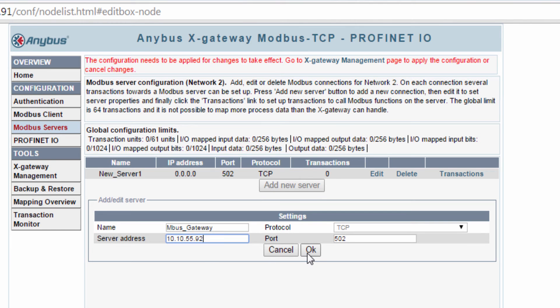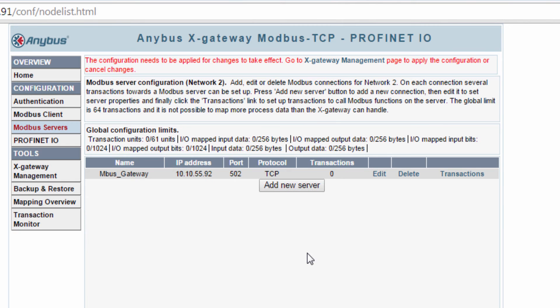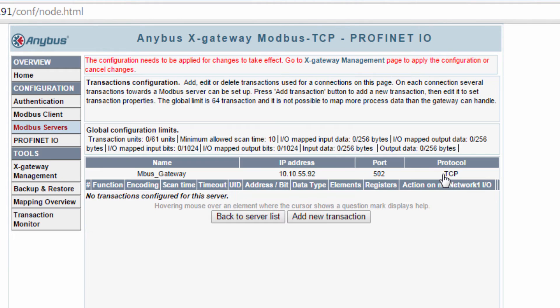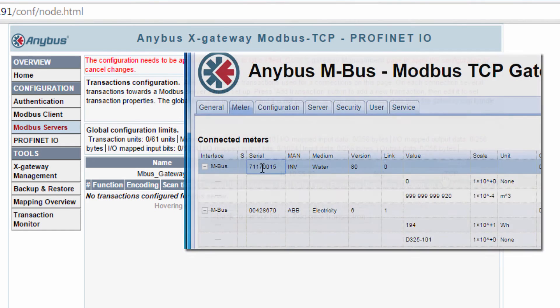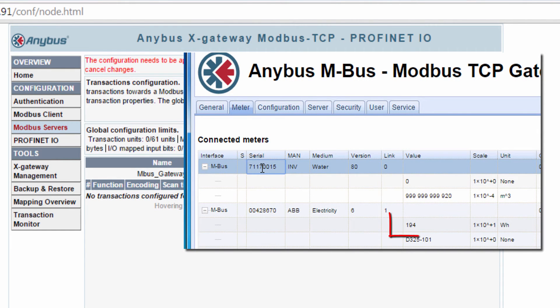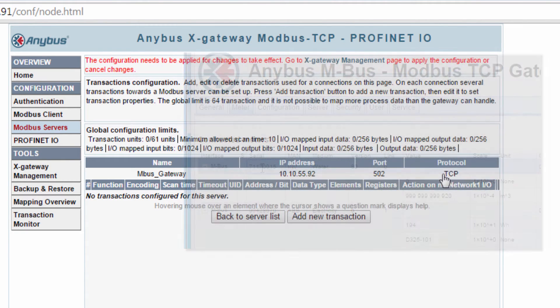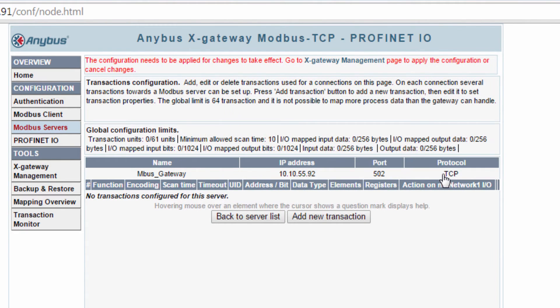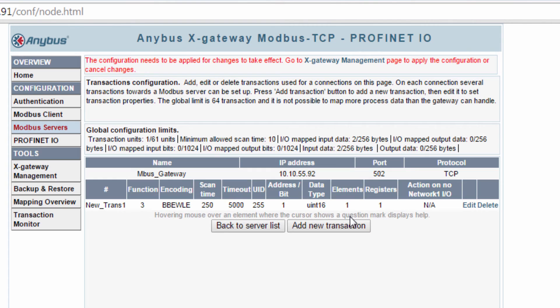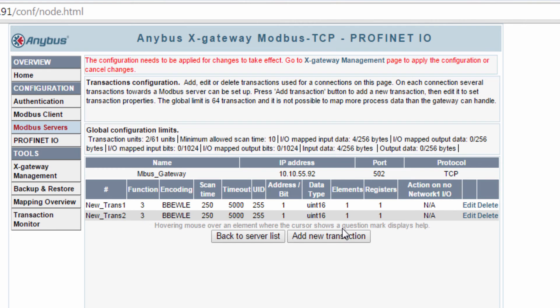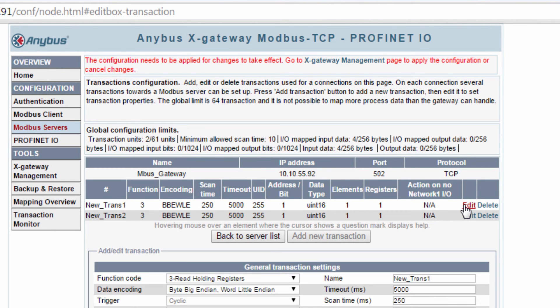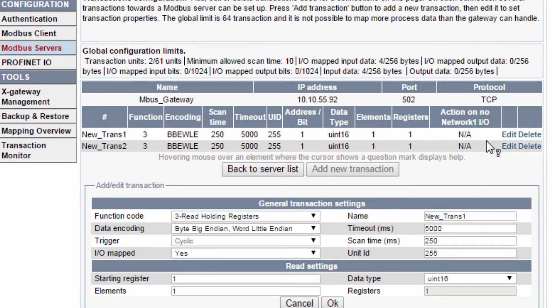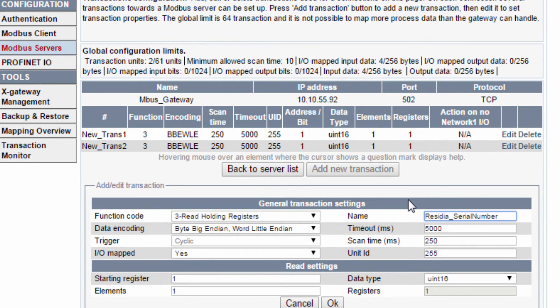I click OK and can then go on to Transactions to set up what I want to receive from the MBUS gateway. As you remember, we want to transfer two meter values from the MBUS devices: serial number from the water meter and the current energy value from the electricity meter. I therefore click Add New Transactions twice. I click Edit on my first value and then type in the name. I choose to call it Residia Serial Number.